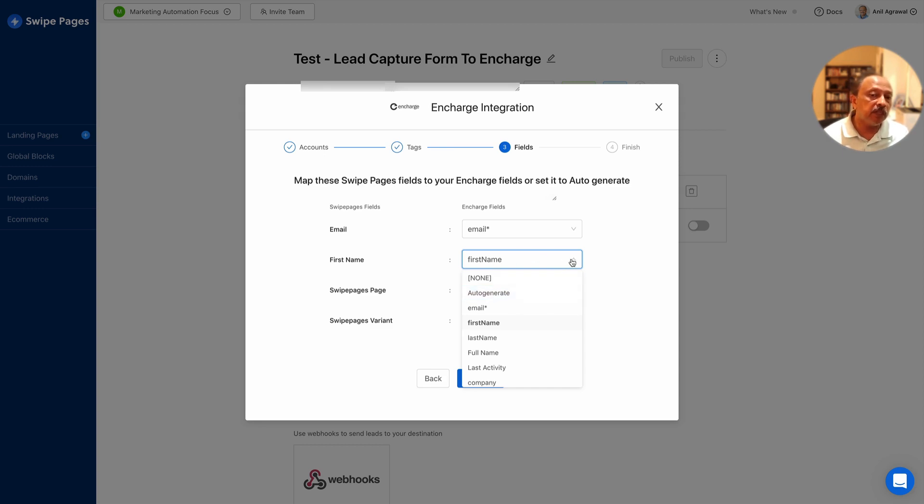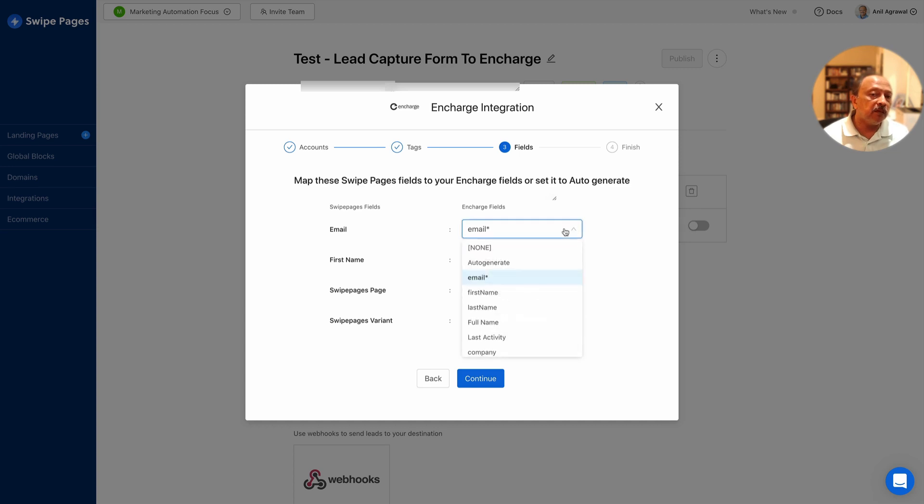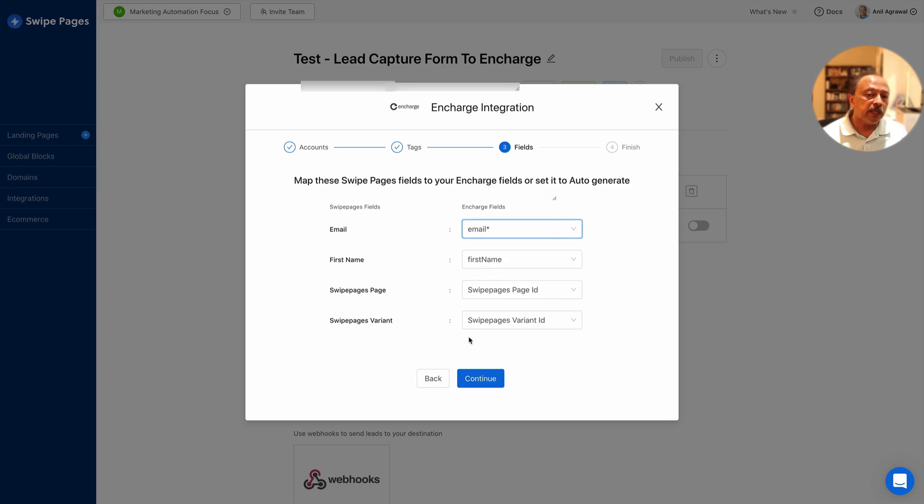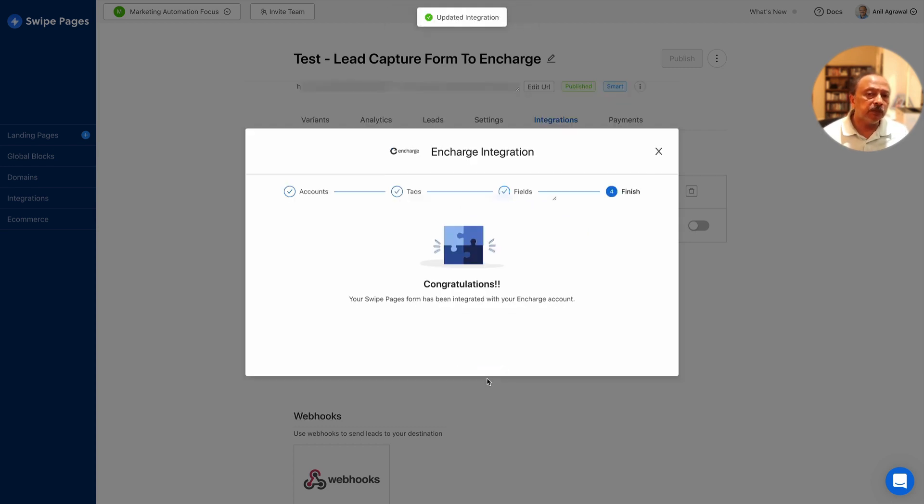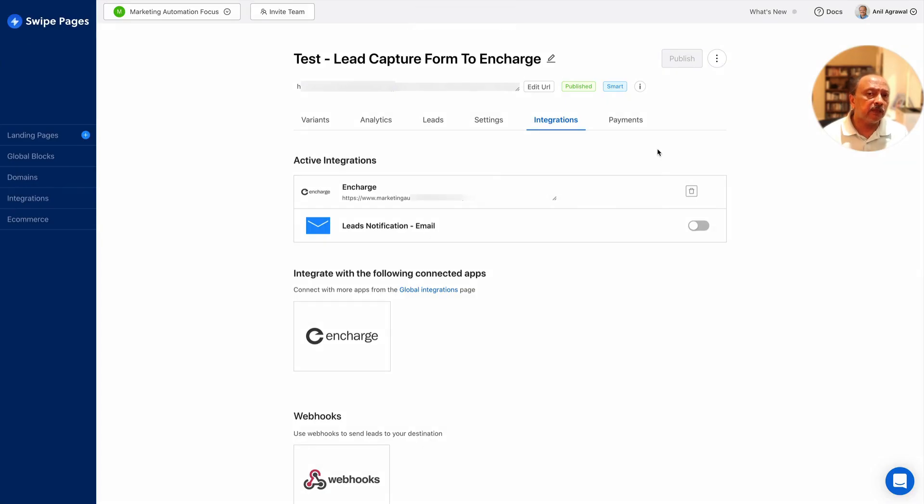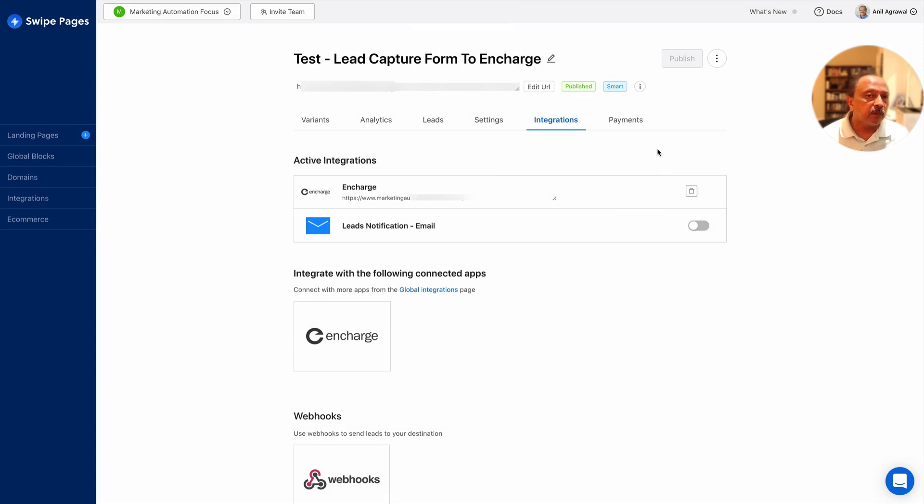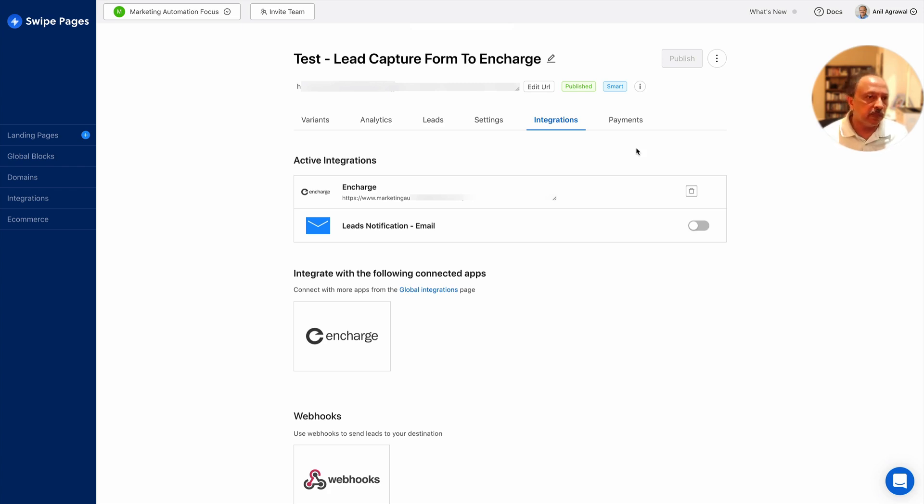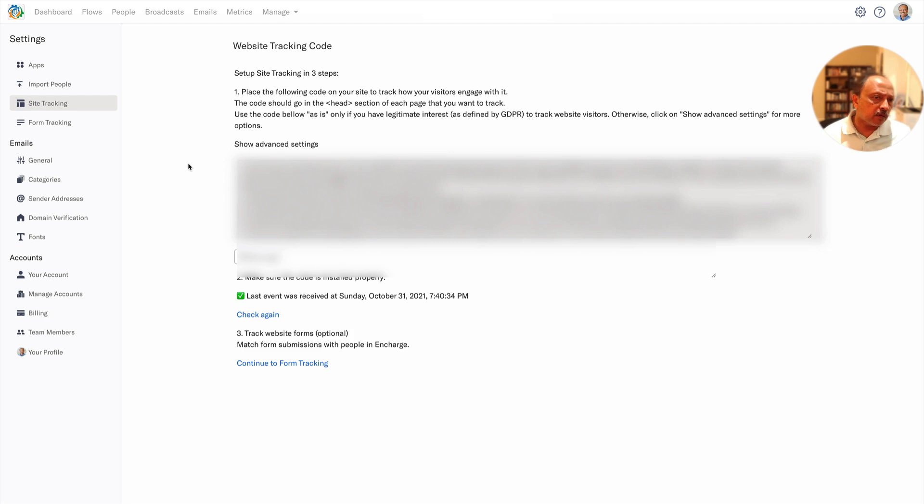Email with the asterisk is required obviously. This is the critical step - you continue and you're finished. That's all you need to do on Swipe Pages side. So just assume that I have submitted the form and let's look at the InCharge side.